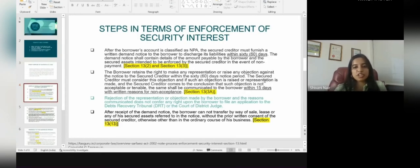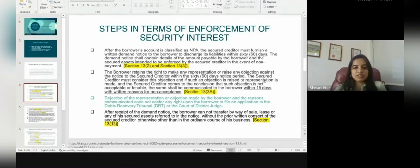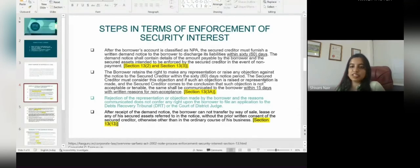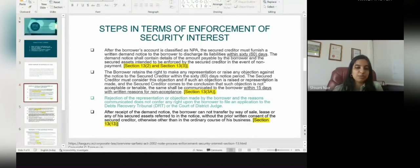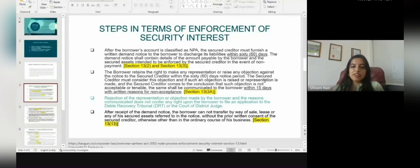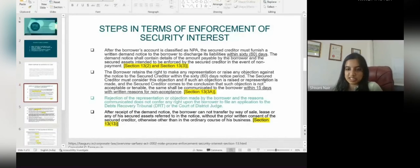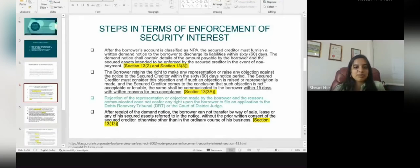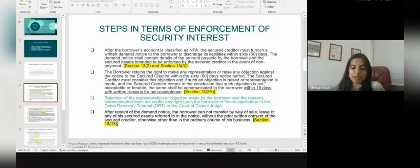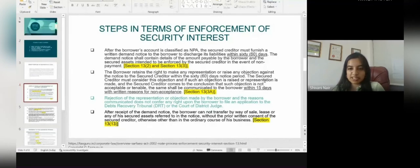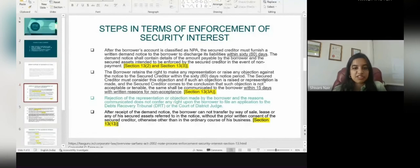After the borrower's account is classified as a non-performing asset, the secured creditor — in such a case the financial institution — must furnish a demand notice to the borrower to discharge its liabilities within 60 days. The demand notice shall contain the details of the amount payable by the borrower and the secured assets intended to be enforced by the secured creditor in the event of non-payment. This is mentioned under Section 13(2) and Section 13(3) of the SARFAESI Act.